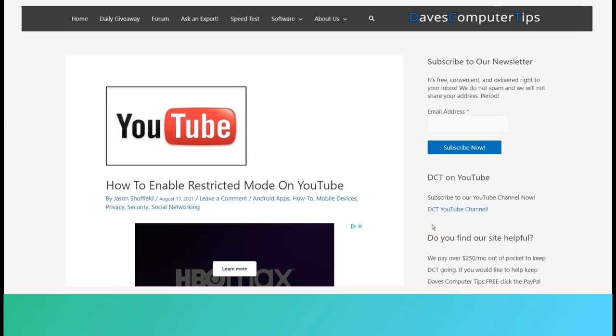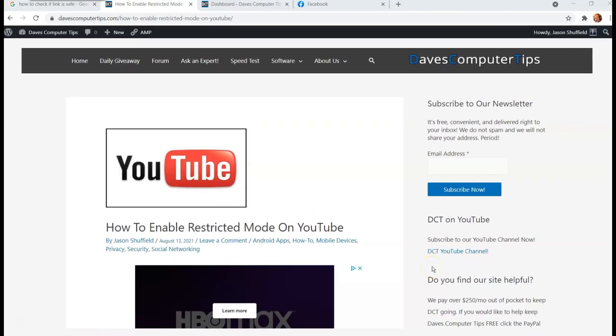Hi, this is Jason with Dave's Computer Tips with another how-to video for you. This one's how to enable restricted mode on YouTube.